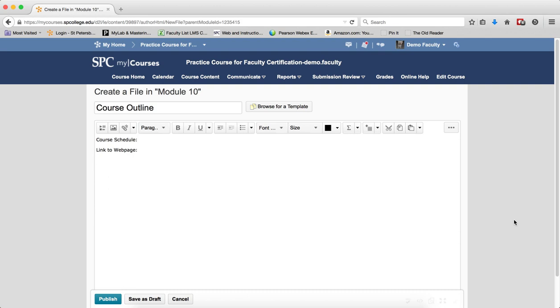This tutorial will show creating a link to a web page within a module file. However, the link can be created in any content that has the HTML editor available, such as Dropbox directions or feedback, quiz questions, or quiz directions. It can be placed anywhere.